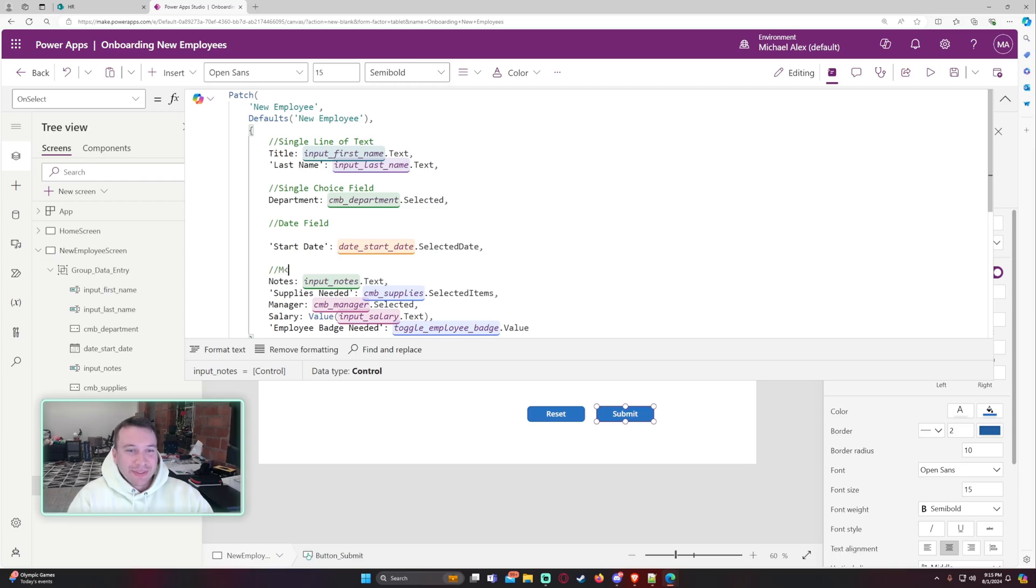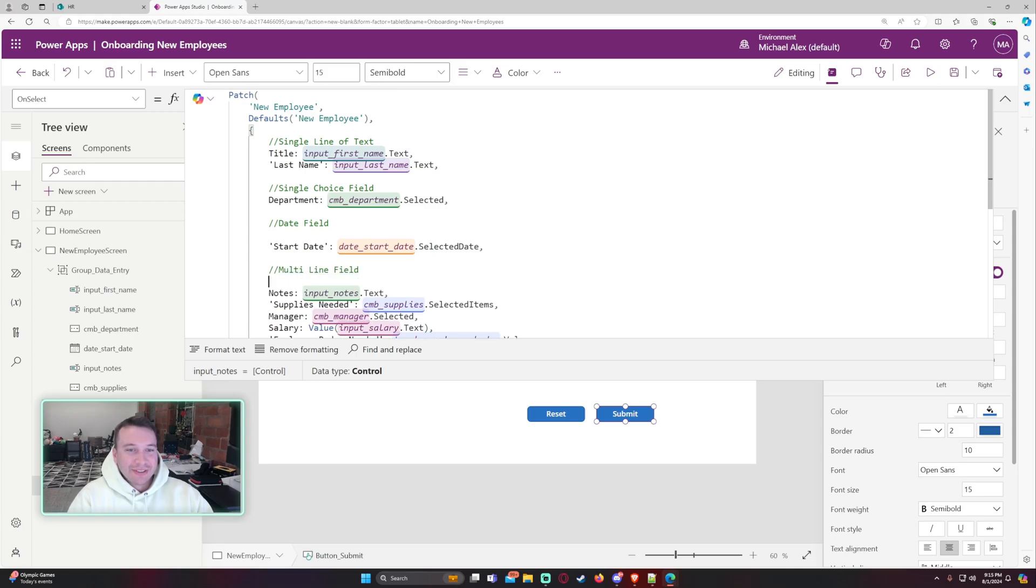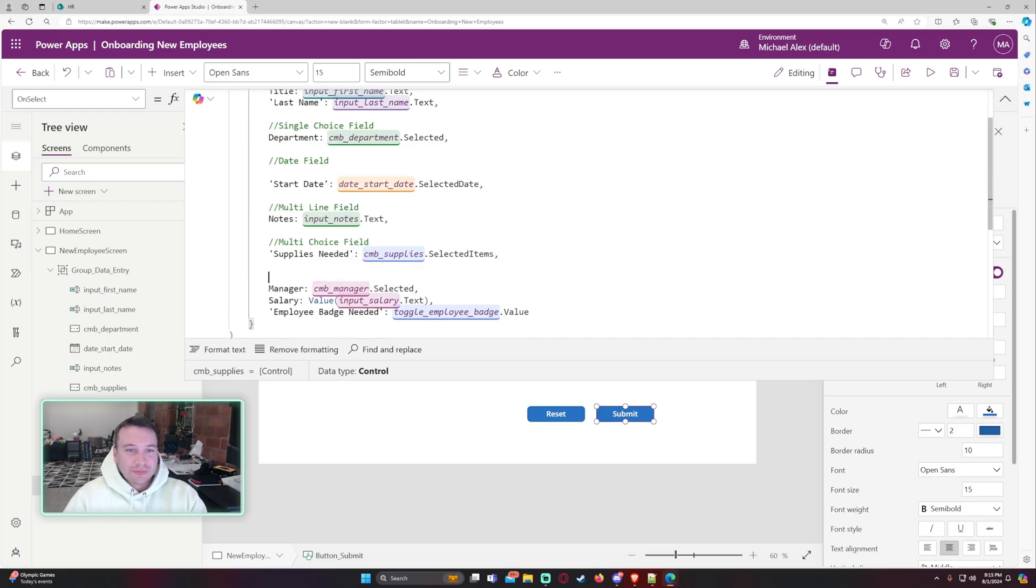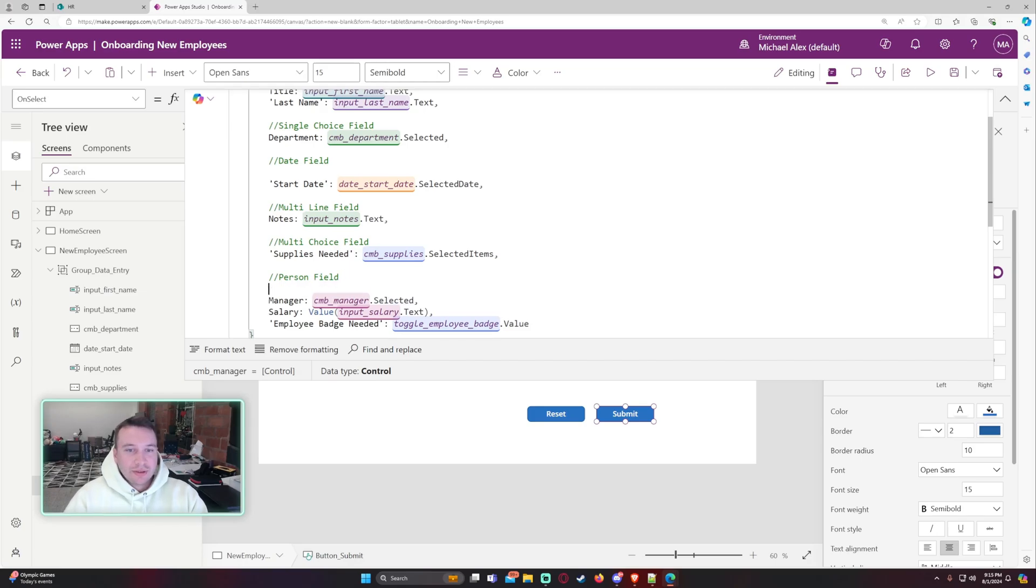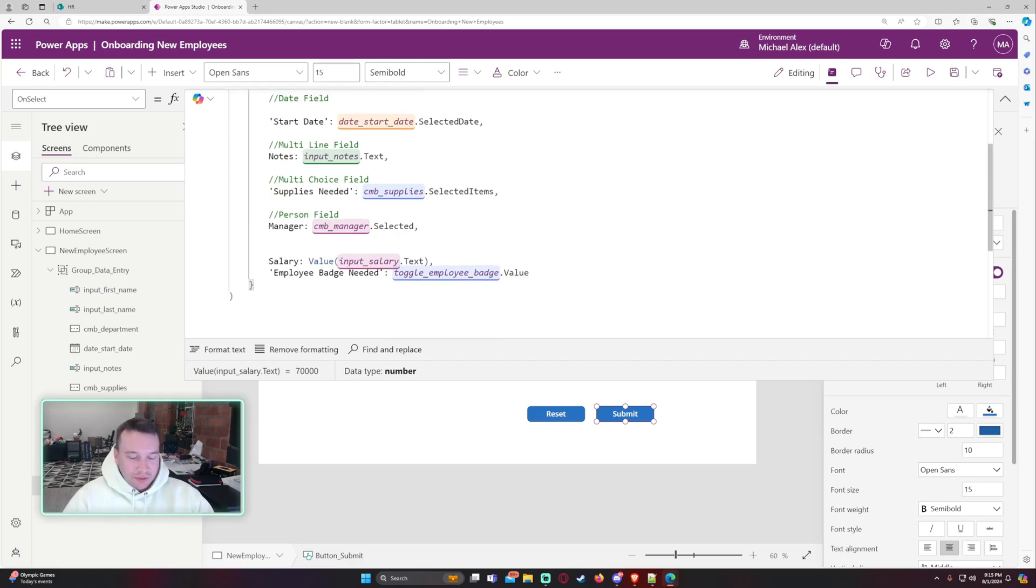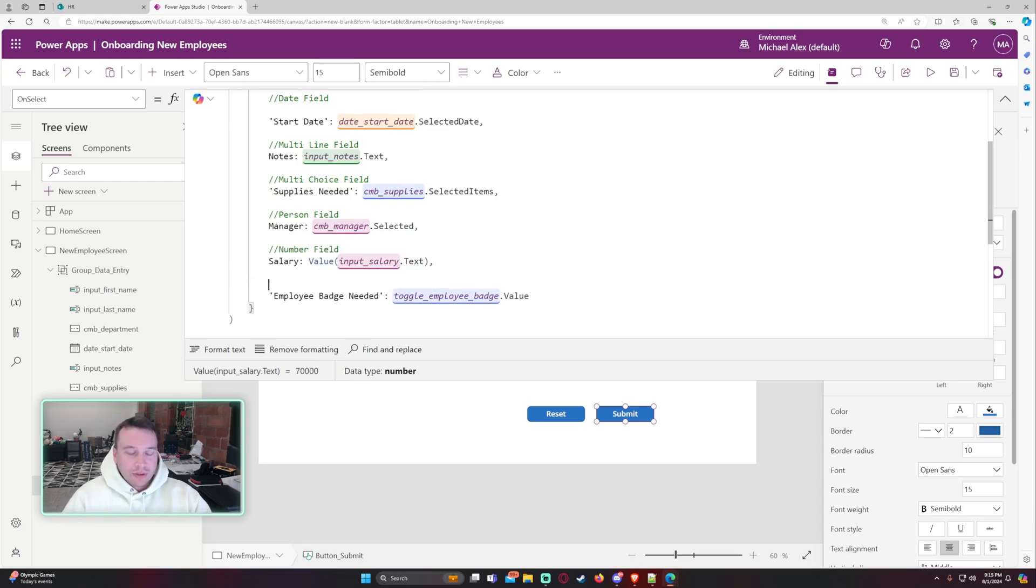It's also good practice to leave comments in your code because people other than you can read it. This is multi-line field. Supplies needed. This is multi-choice field. Person field. This is a number field. Yes, no field.